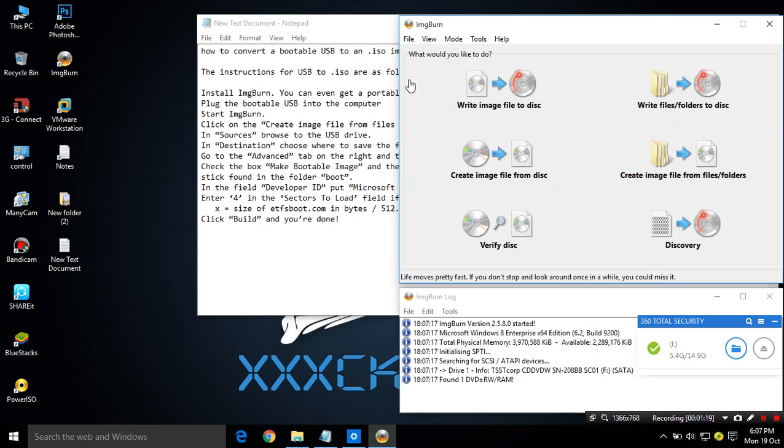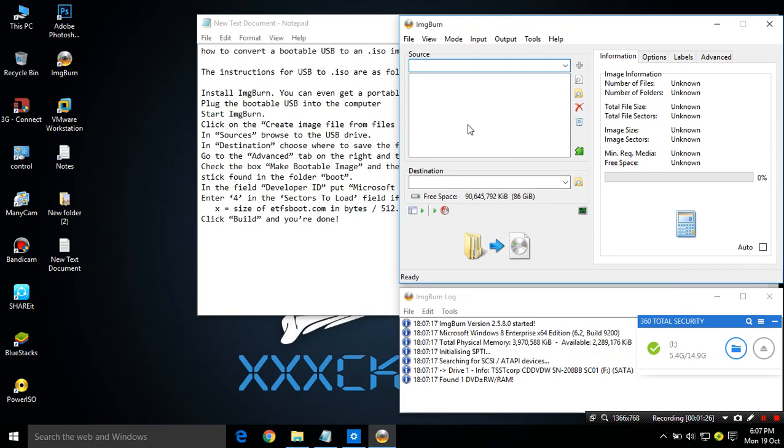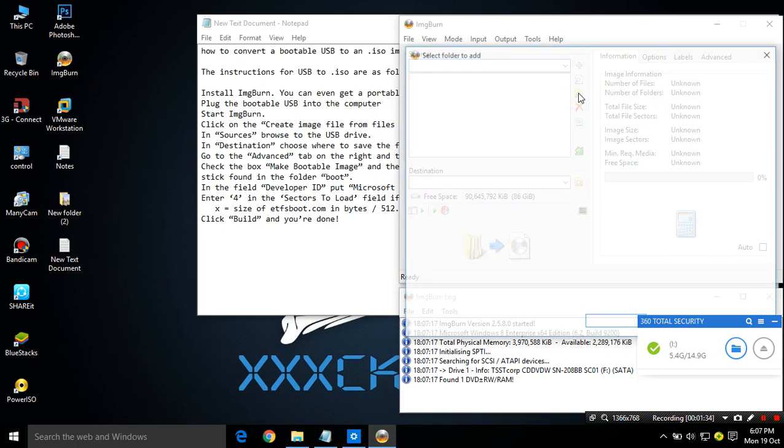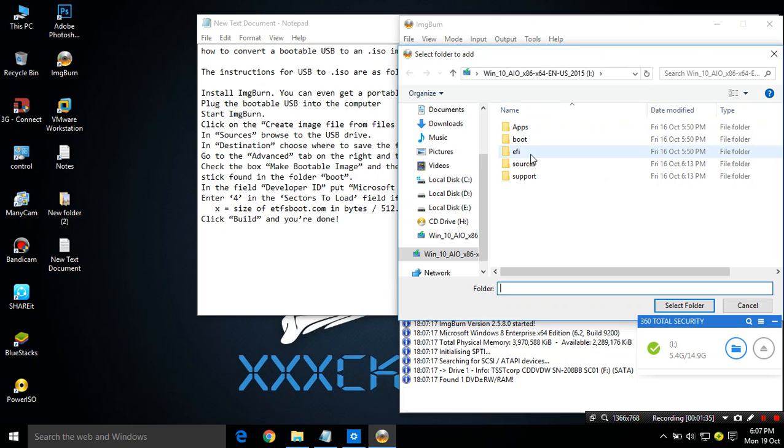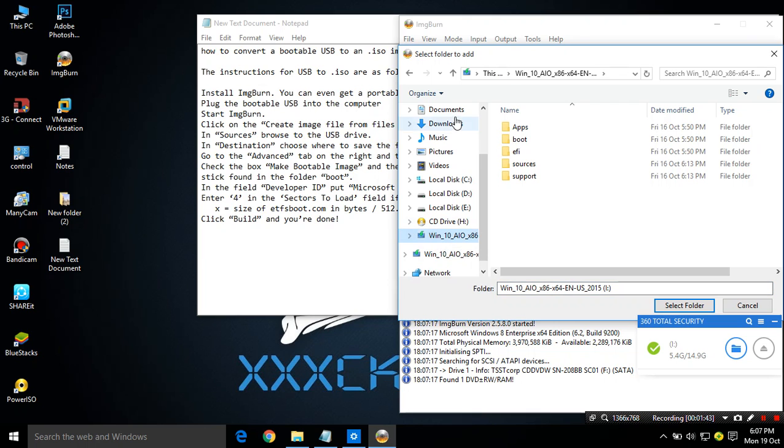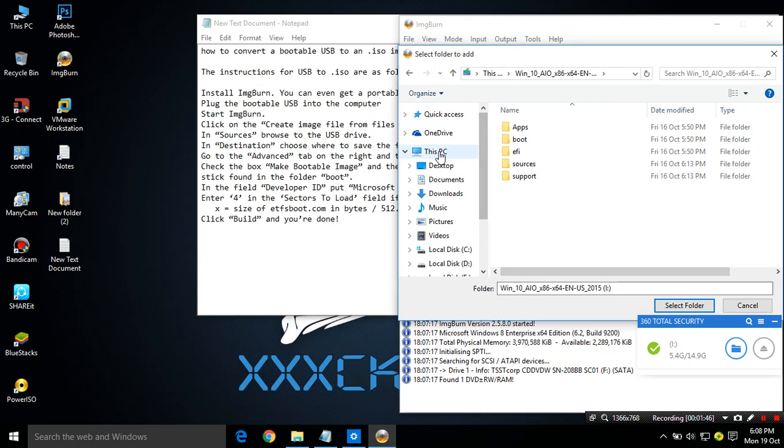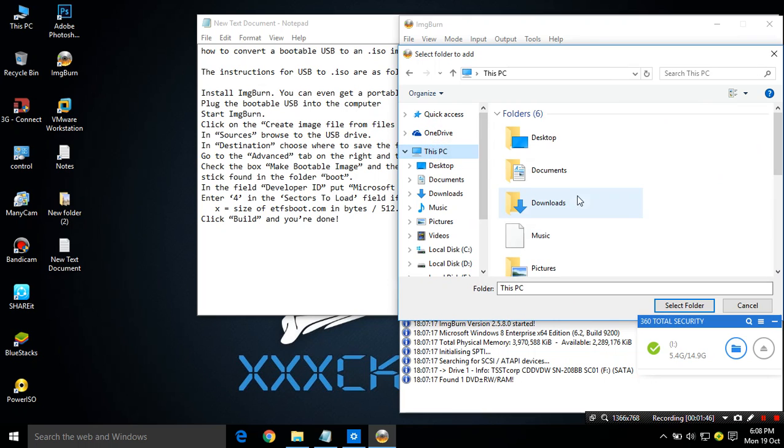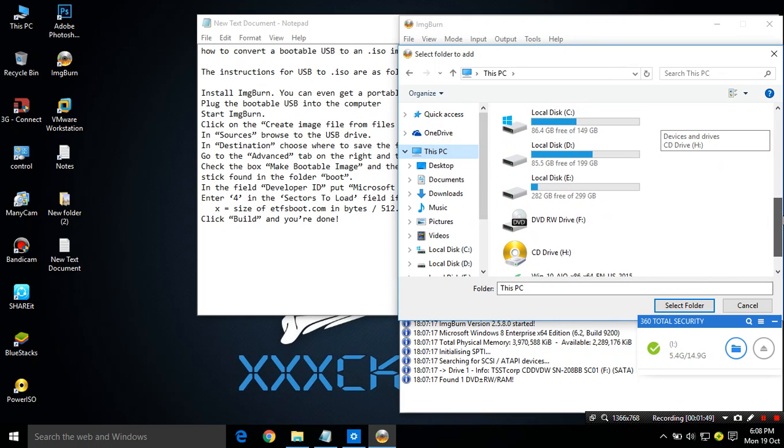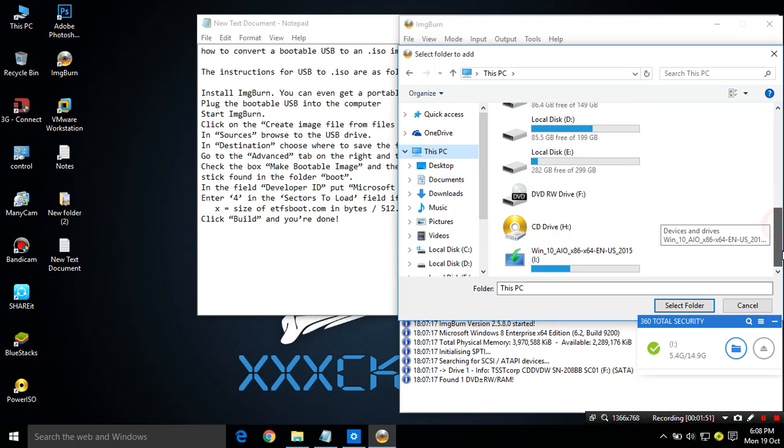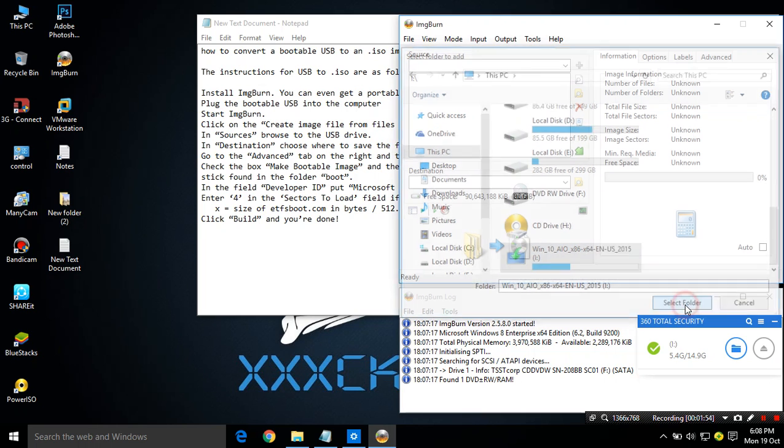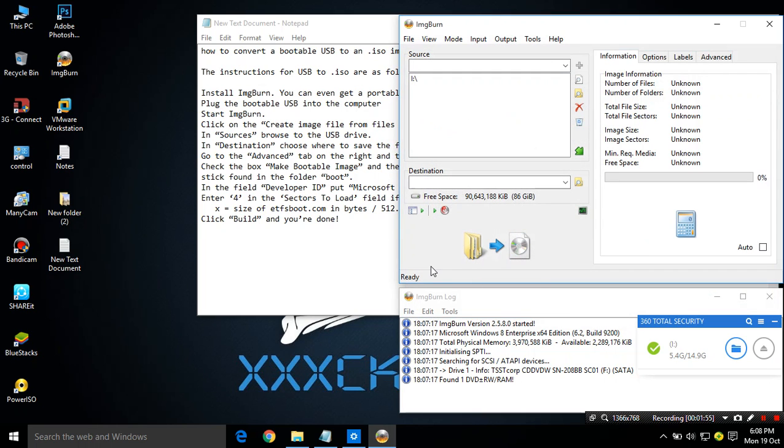Then on ImgBurn software, click on create image file from files and folders. On source we have to locate our bootable USB. I'm selecting my bootable USB from here. Now it's selected.